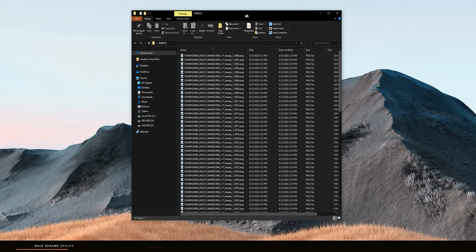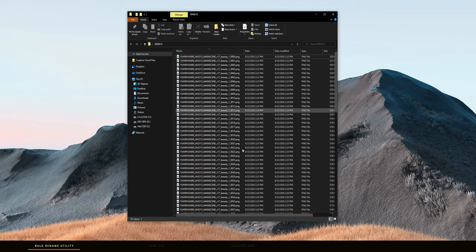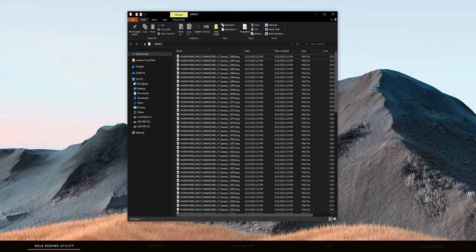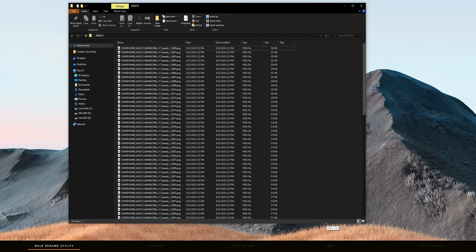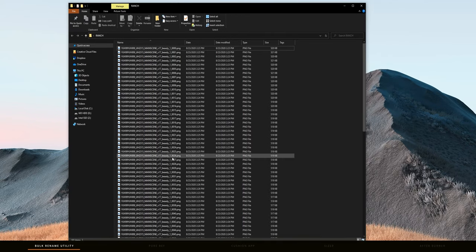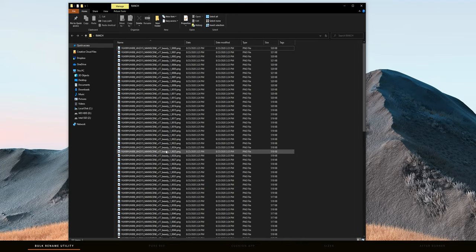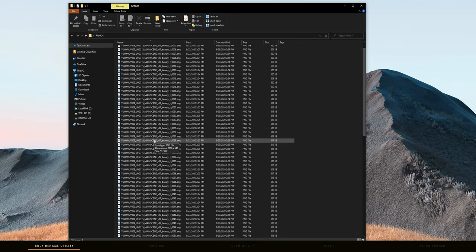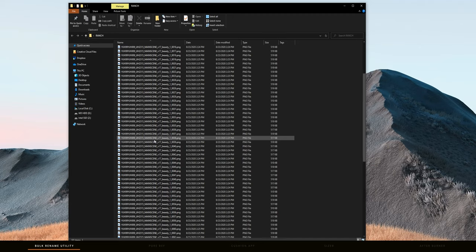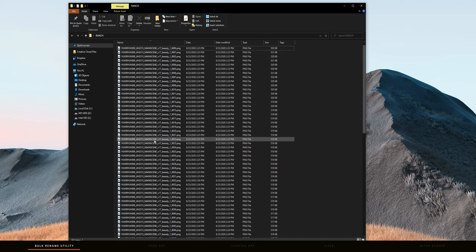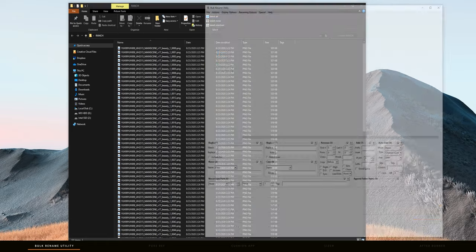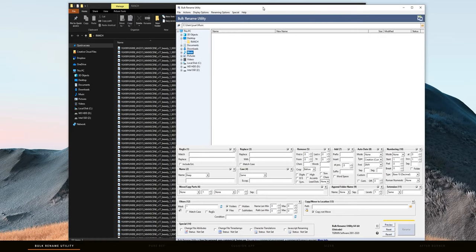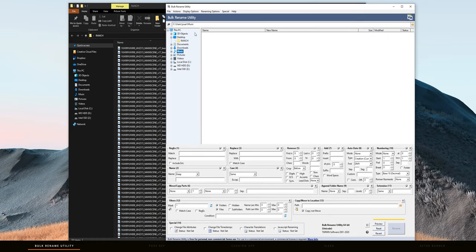So this application I use all the time for dealing with image sequences. And if you are a 3D artist, you know what I'm talking about, or motion graphics artist. Here we have an image sequence of a render that I downloaded from, or that I got from a render farm. And as you can see, the naming convention here is pretty long and we need to update that. So this is a bulk rename utility.